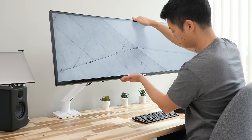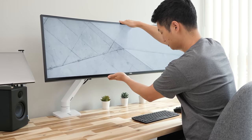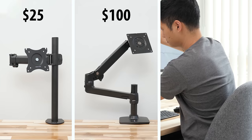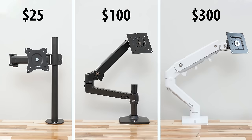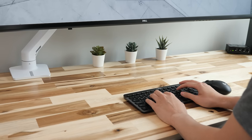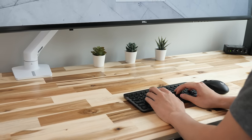Monitor arms are one of my must-have accessories for the home office. Whether you want to spend $25 for a basic one or $300 for a premium high-end model, I find it's a great investment to my computer setup to help save space on the desk.